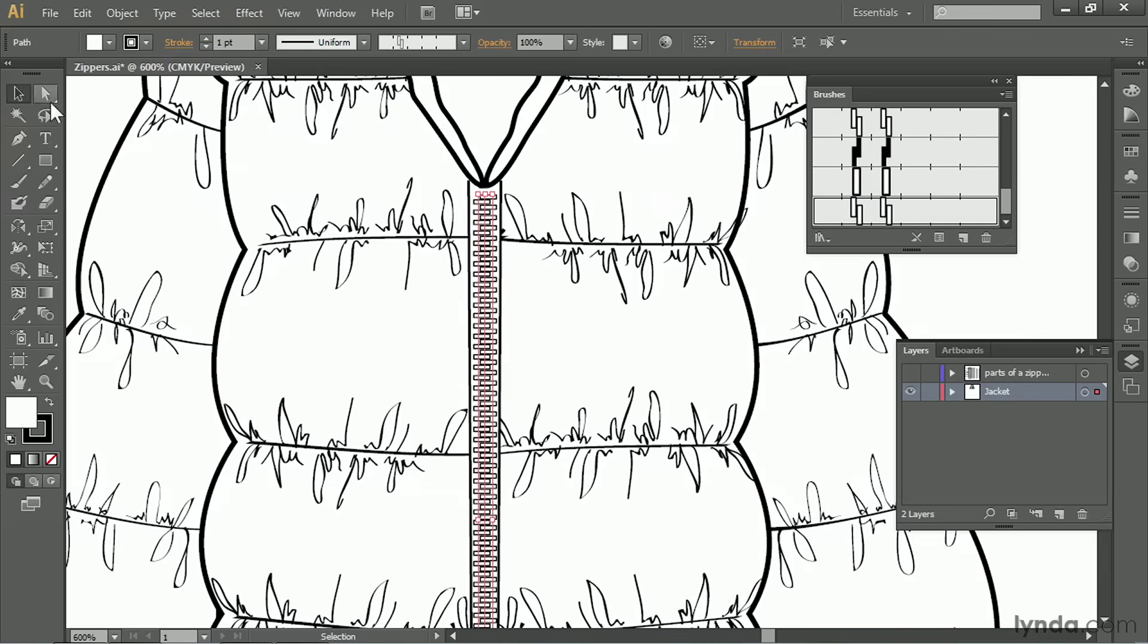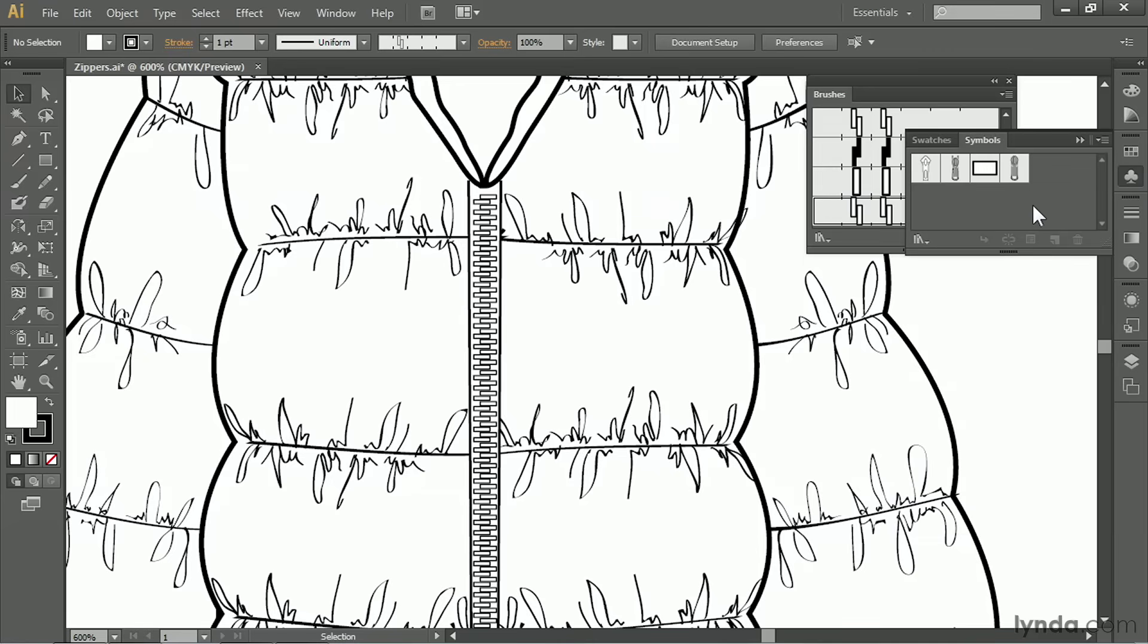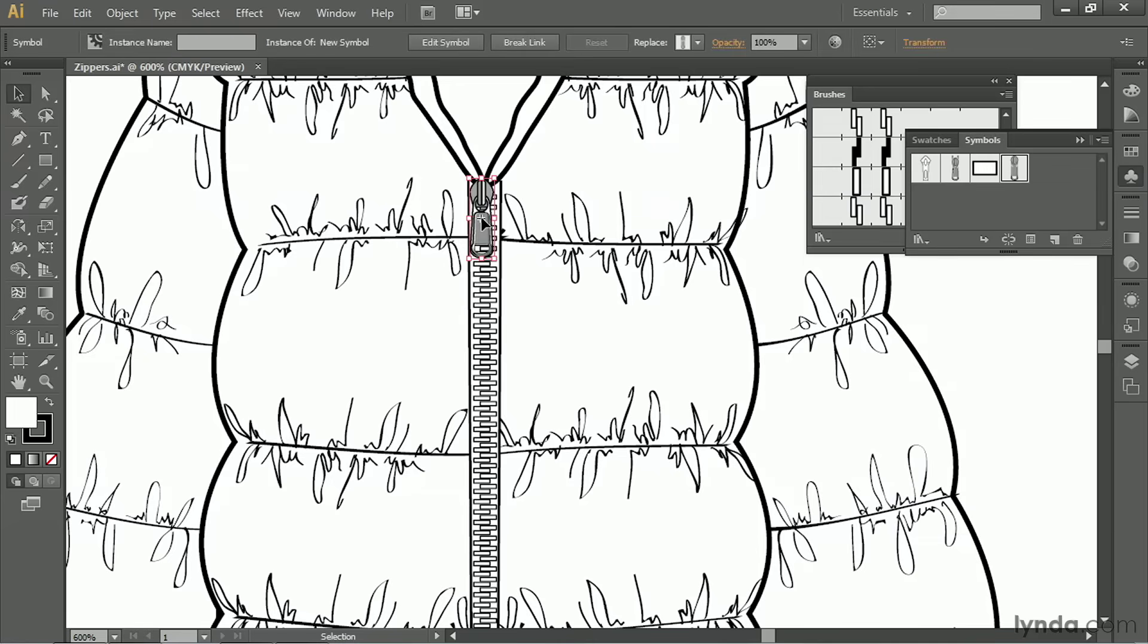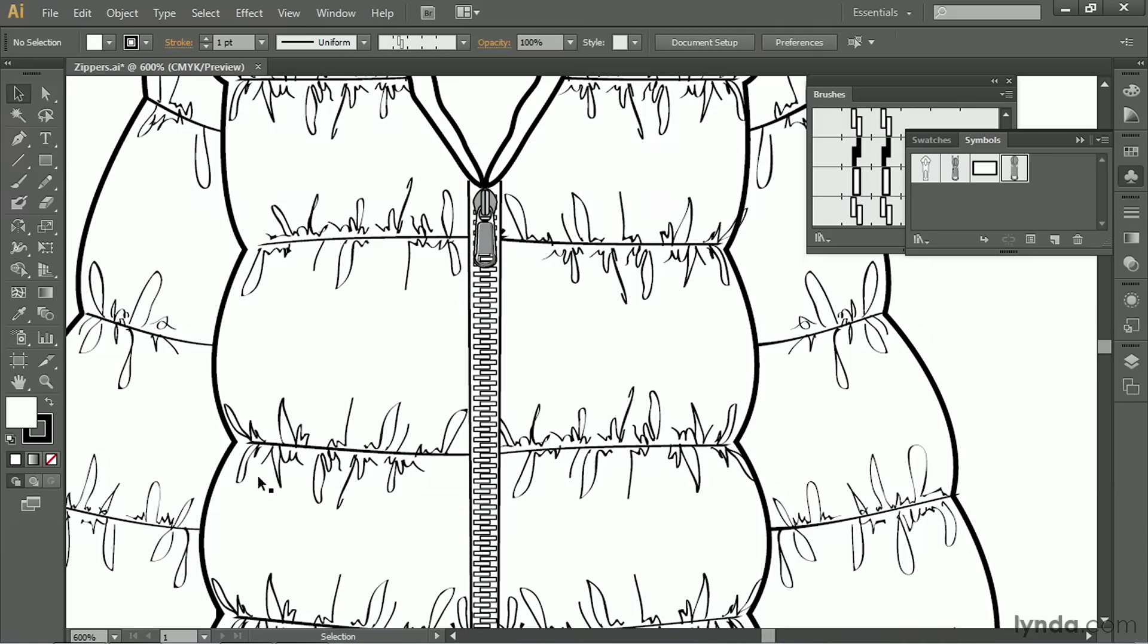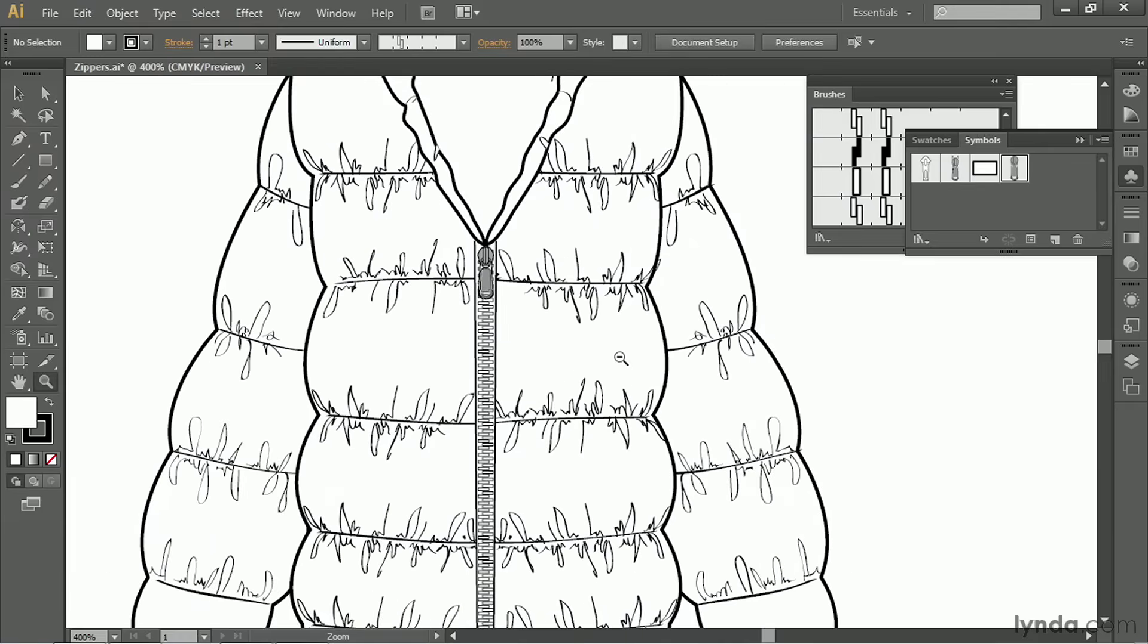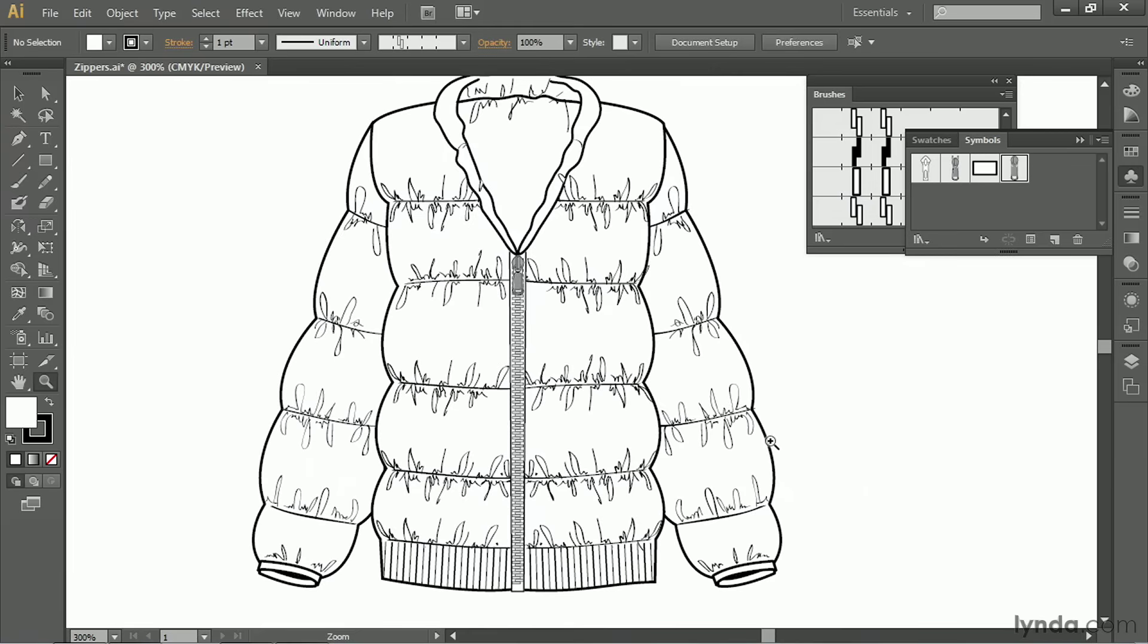But it's still missing one thing, and that's a zipper pull. So I'm going to open my symbols and grab a zipper pull. In the next movie, I will show you how to make one of your own, but we're just going to place it right here. And now my jacket has a zipper complete with a zipper pull with one click of the brush.